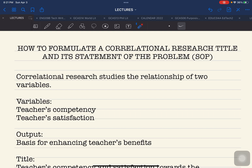To start off with our discussion, I am going to provide a sample title that we can work on. This is a hypothetical title that we are going to use, so we are not going to go into the details of how simple or how complicated the titles are. I am going to explain the main concept and simplify them so you can already craft your own research title.